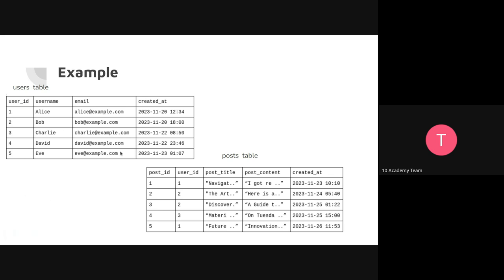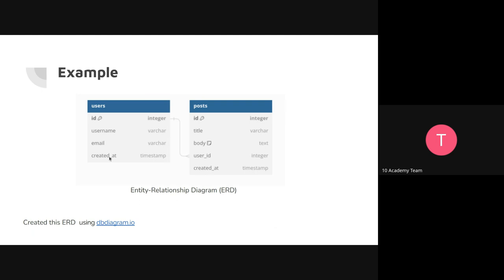The design of this database shown as an Entity Relationship Diagram looks like this: the users table has columns id (INTEGER), username, email, and created_at (TIMESTAMP). The posts table has its own columns and data types. The relationship between id in the users table and user_id in the posts table is a one-to-many relationship, meaning one user can have multiple posts.